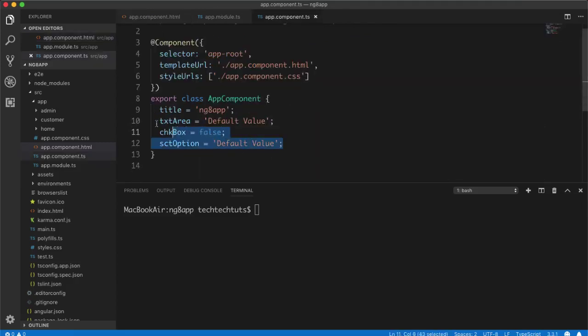This is how you can transfer values from your HTML template to your TypeScript using two-way data binding and then process those properties however you want. That's the tutorial on two-way data binding in Angular. Hopefully you understand it — please like the video, subscribe to the Tech Tools YouTube channel, and press the bell icon. Thank you very much, take care and goodbye.